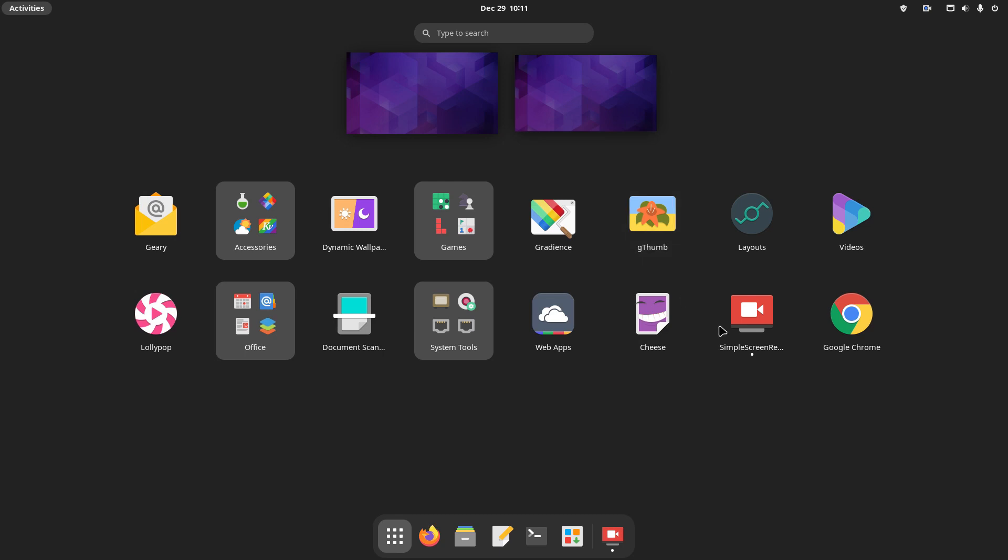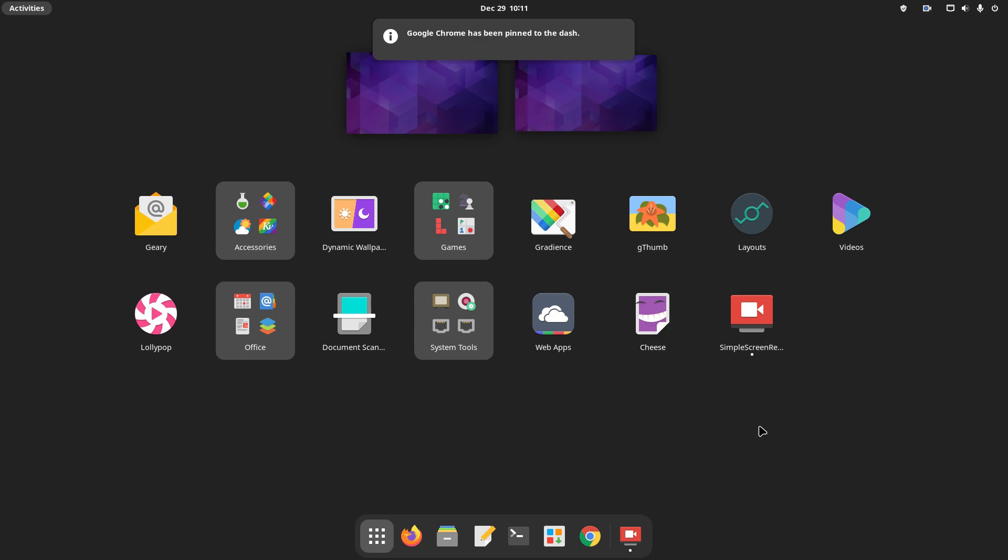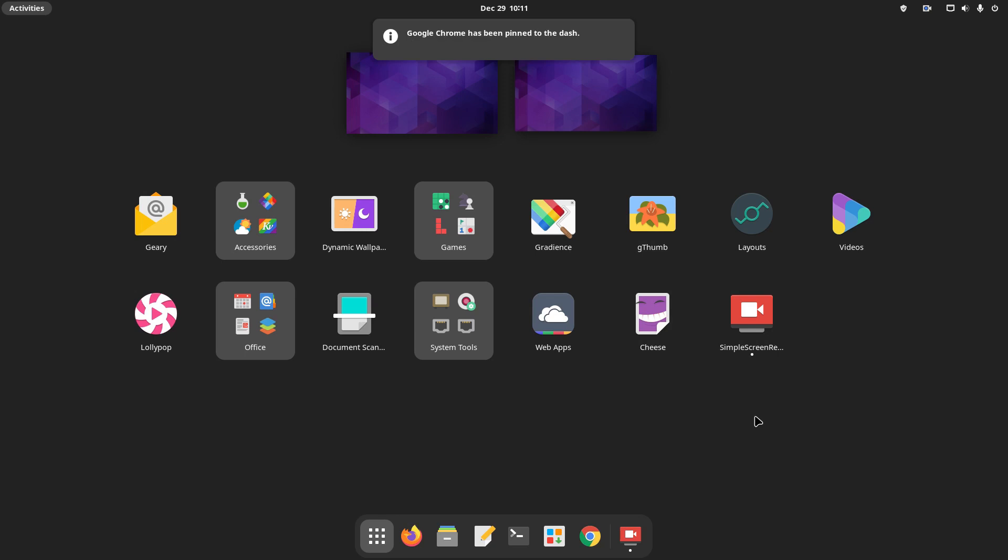Now, find the application in the on-screen app launcher, where you can pin it to the dock in the lower part of the screen. And of course, now just start using the app you've just installed.